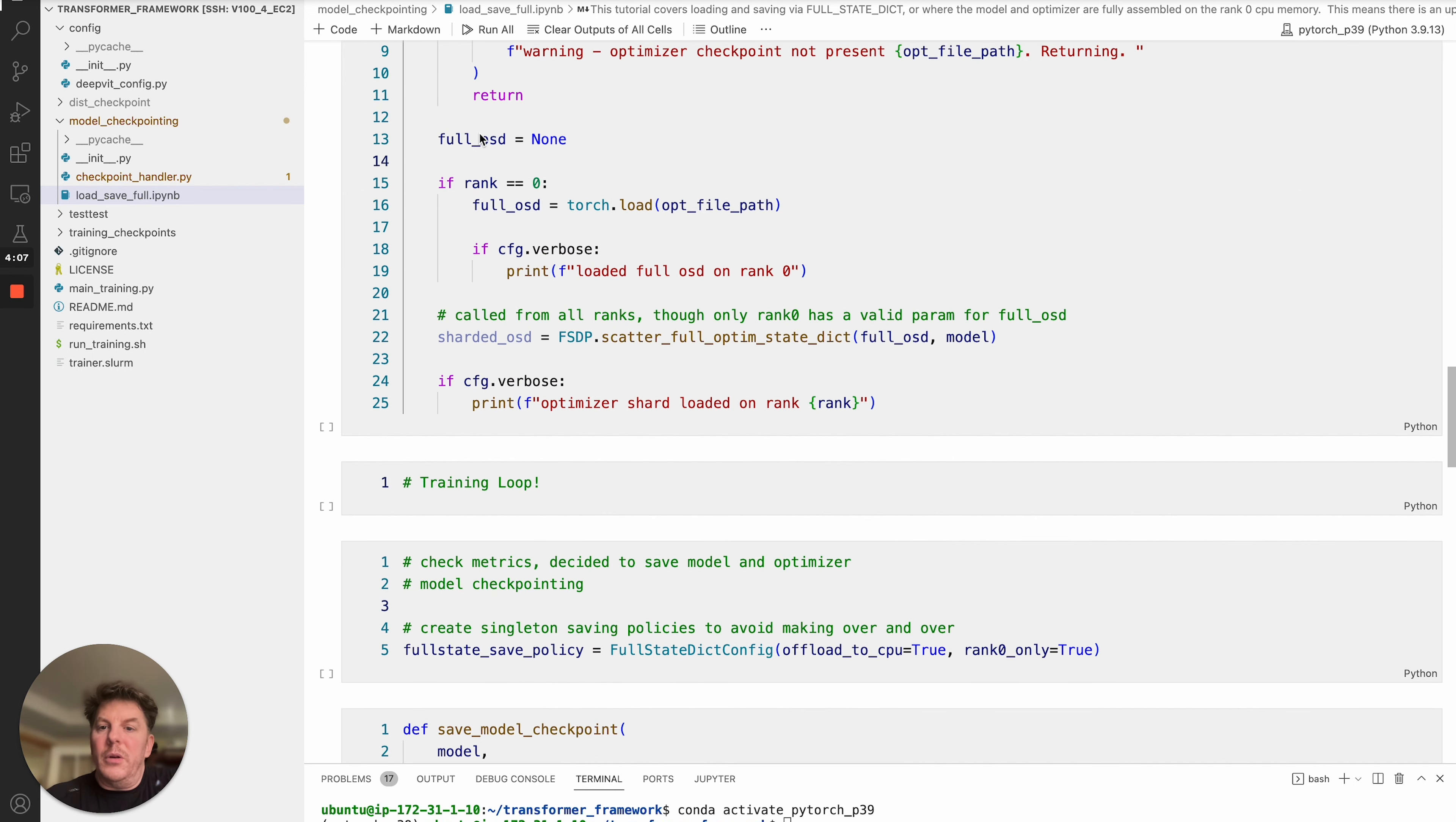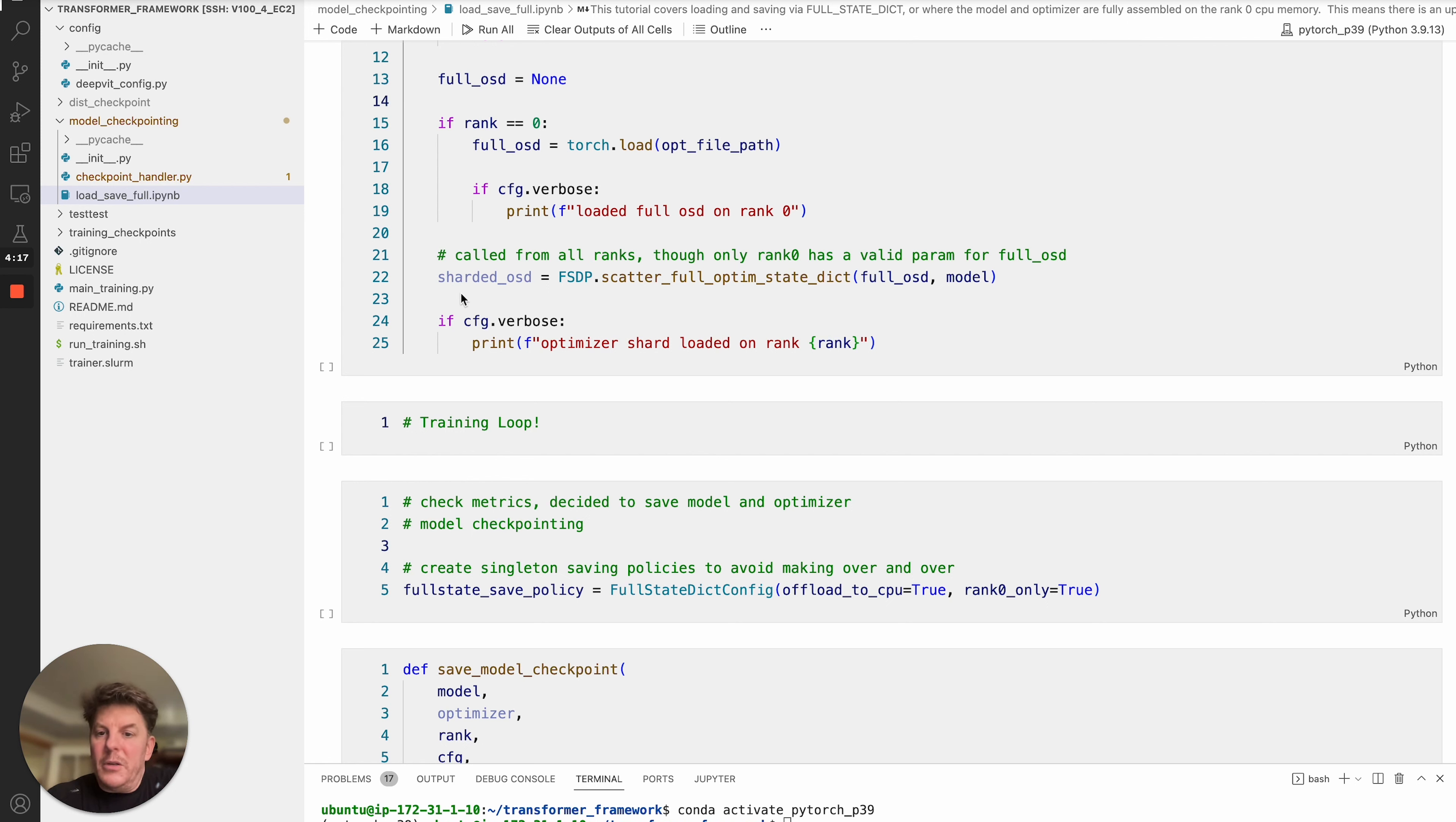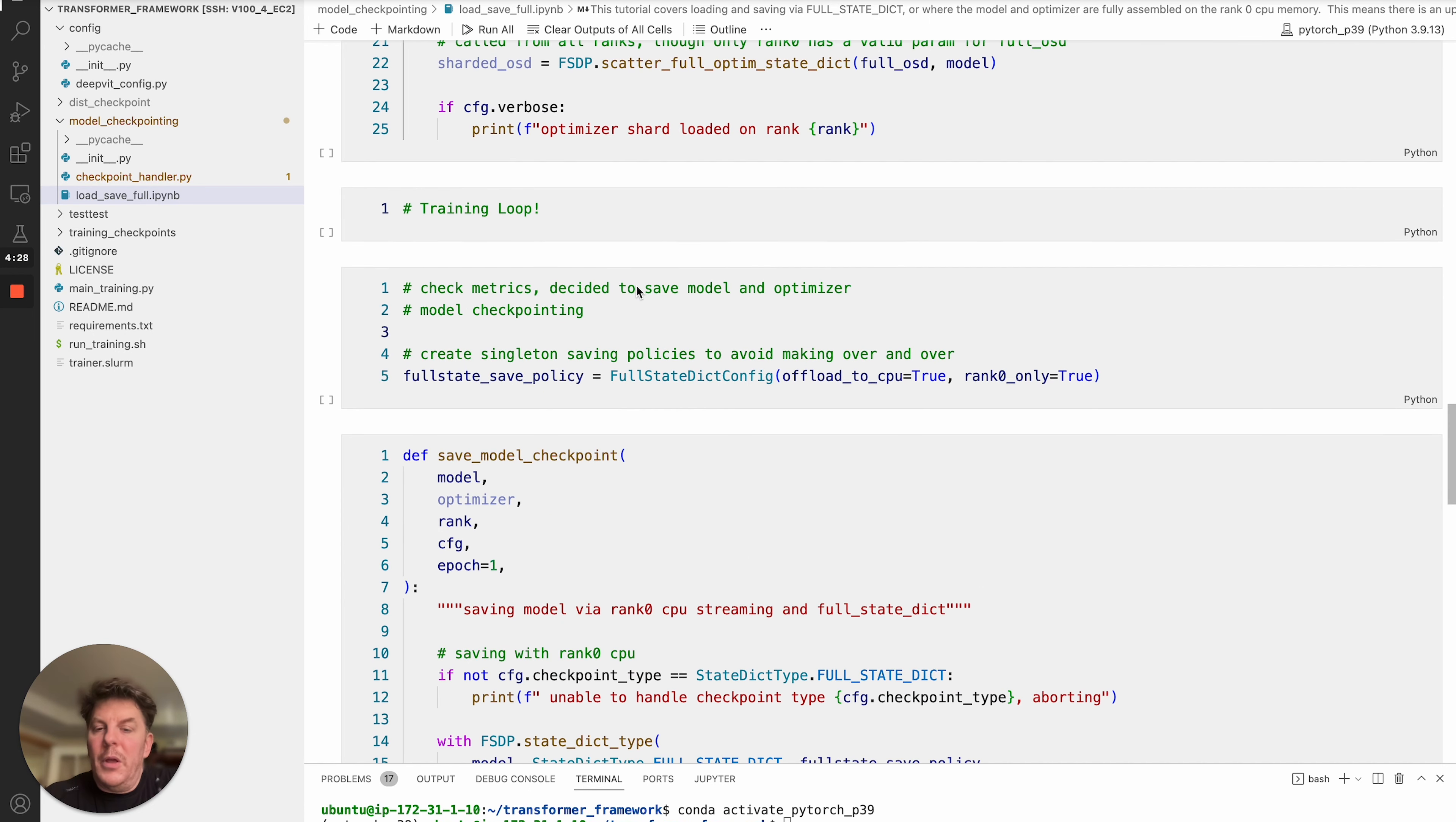Now, obviously, as I noted, this is actually an empty parameter. So for all of the ranks, except for rank zero, this is just basically a dummy argument. But the one that really counts is rank zero. But you do have to call this from every single rank. So this is the process to do that. And from there, that will go ahead and scatter out the appropriate shards of the optimizer to the relevant ranks, and everybody should be ready to go.